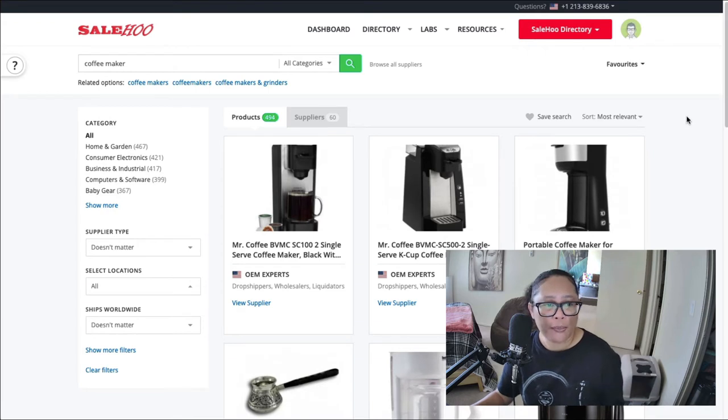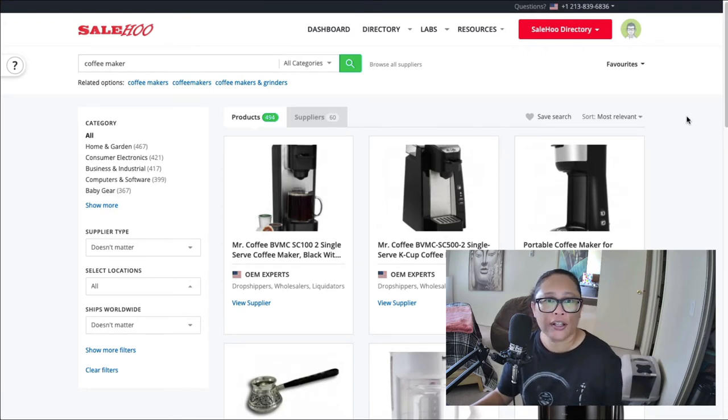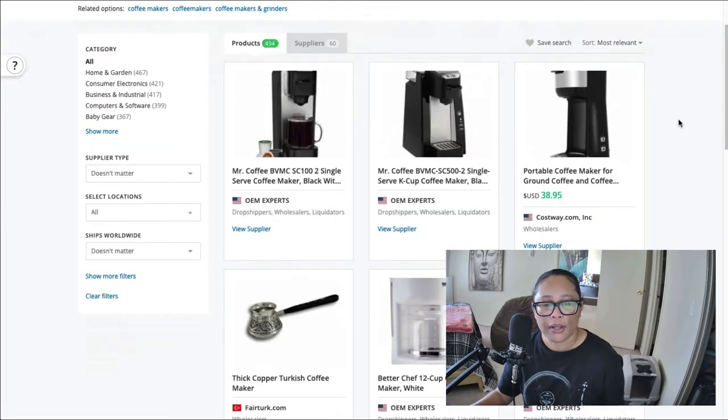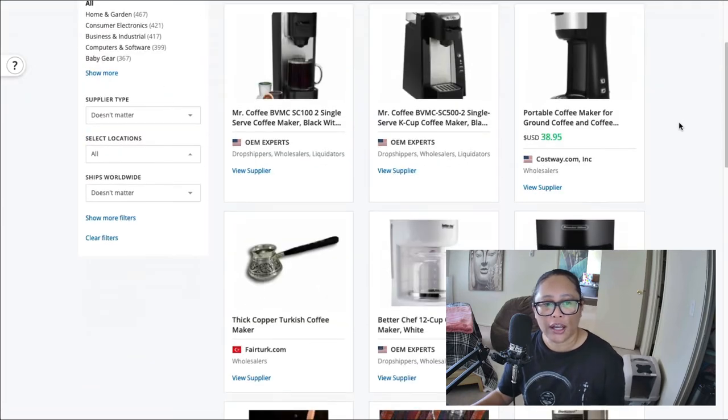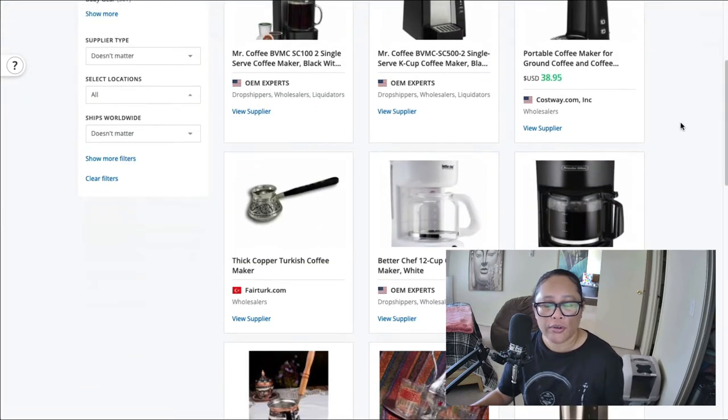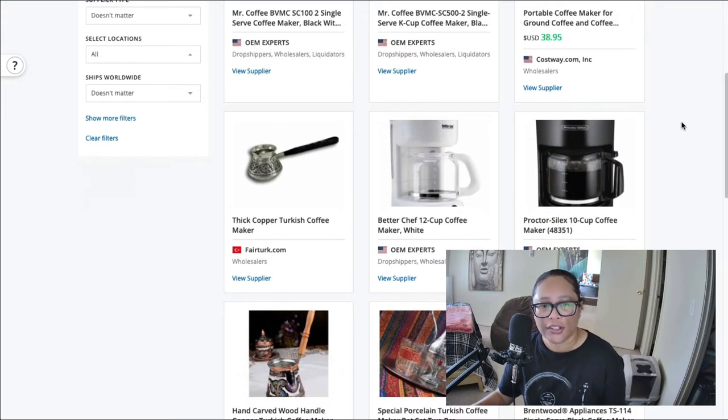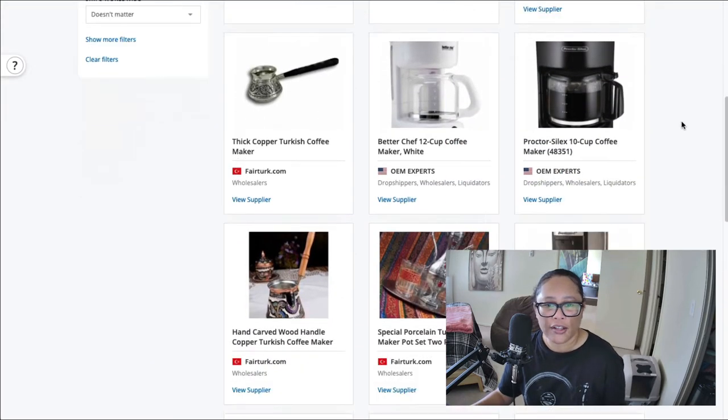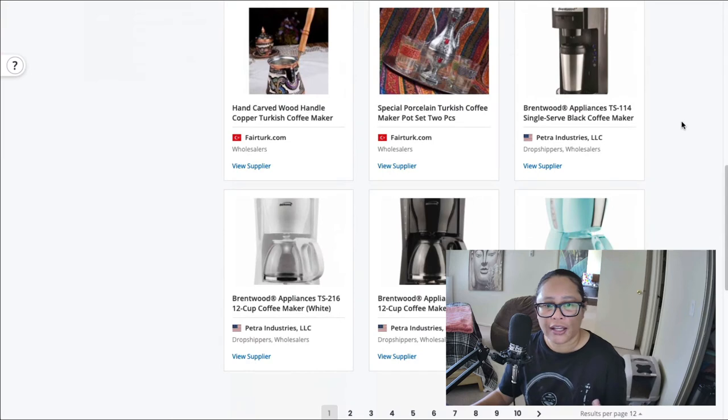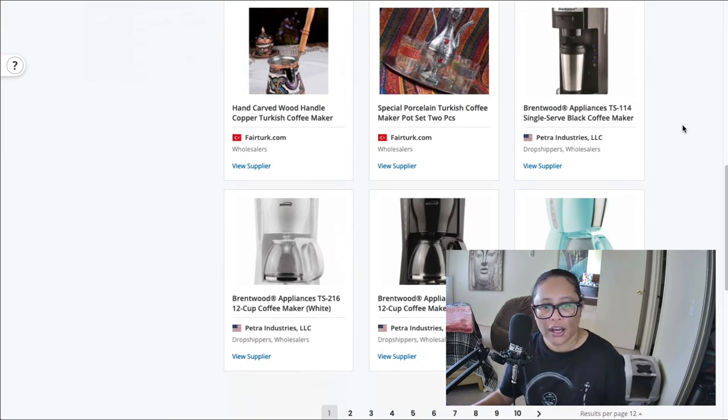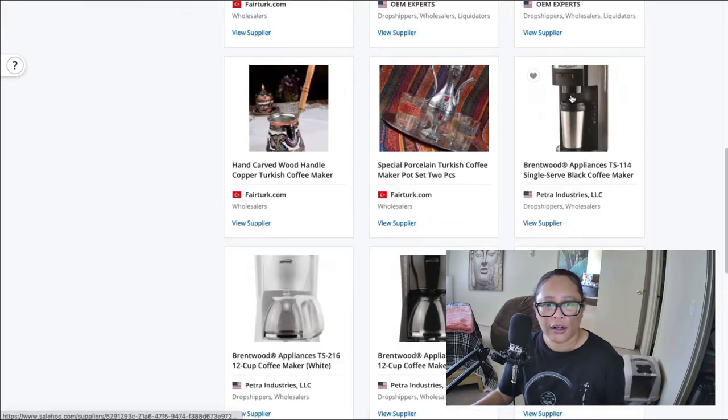I'm going to type in coffee maker just to see what comes up. Now what I'm presented with are the different wholesalers that offer coffee makers.